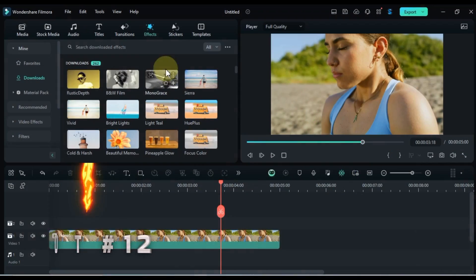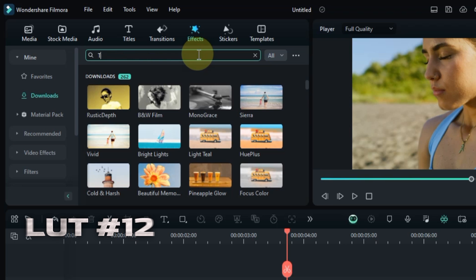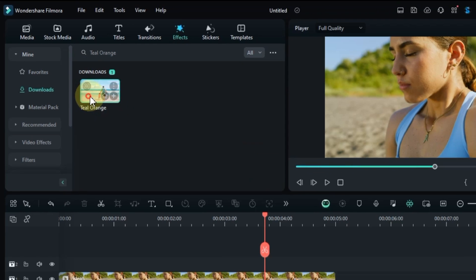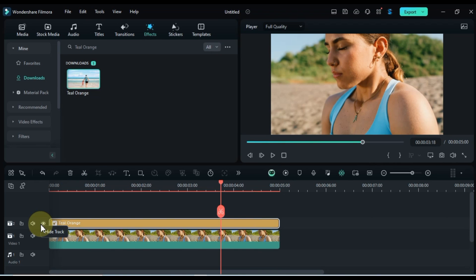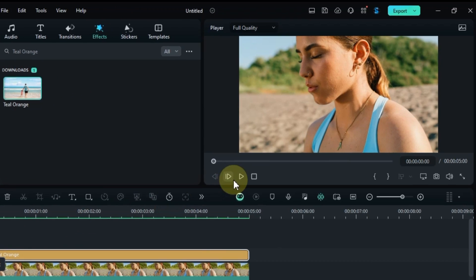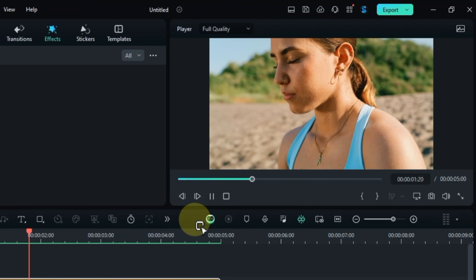Number 12 — don't miss this next color grading LUT. Search for Teal Orange in the Effects tab, and drag and drop it onto your clip to achieve that trendy, cinematic look. Let's see this classic LUT in action.